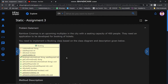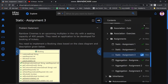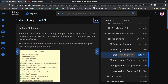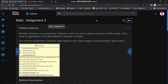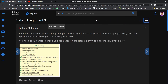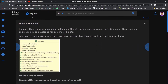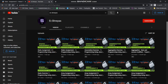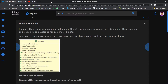Hello friends, my name is Shreyas, welcome back in another video. In the previous video we solved static assignment 2 — if you didn't watch that video, the link is available in the description. In this video we will solve static assignment 3, so make sure you have clicked the subscribe button.